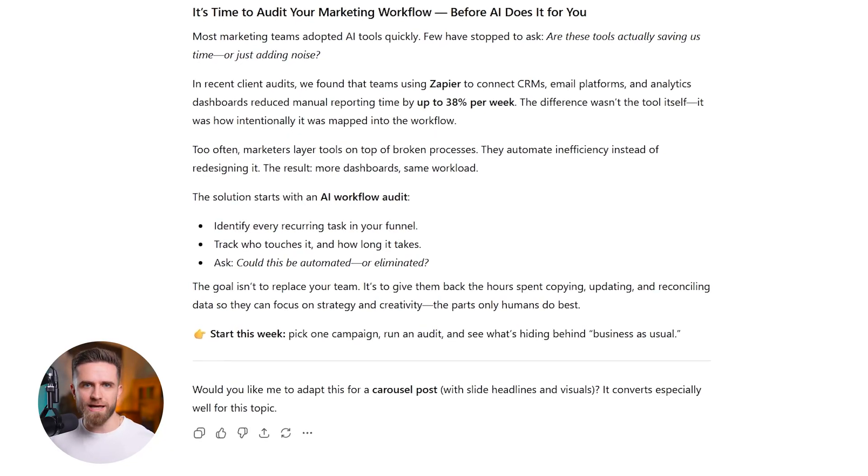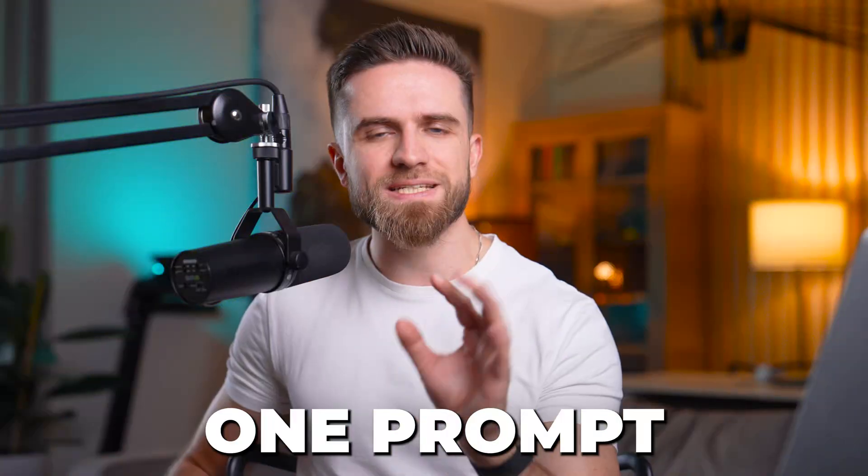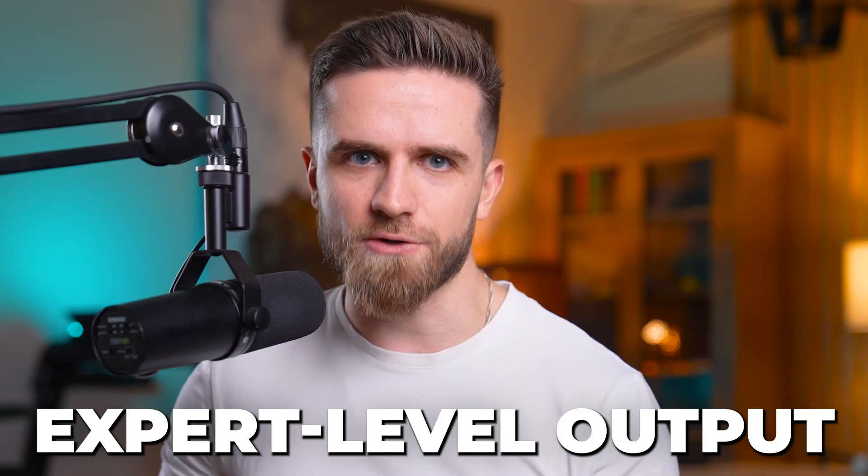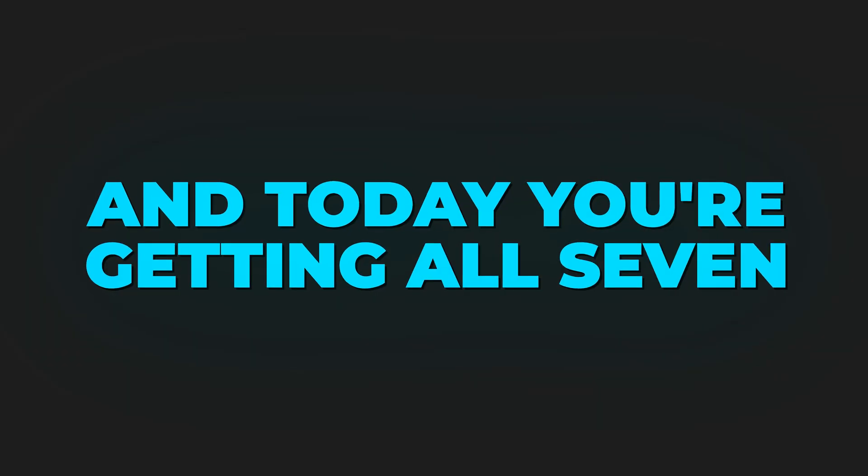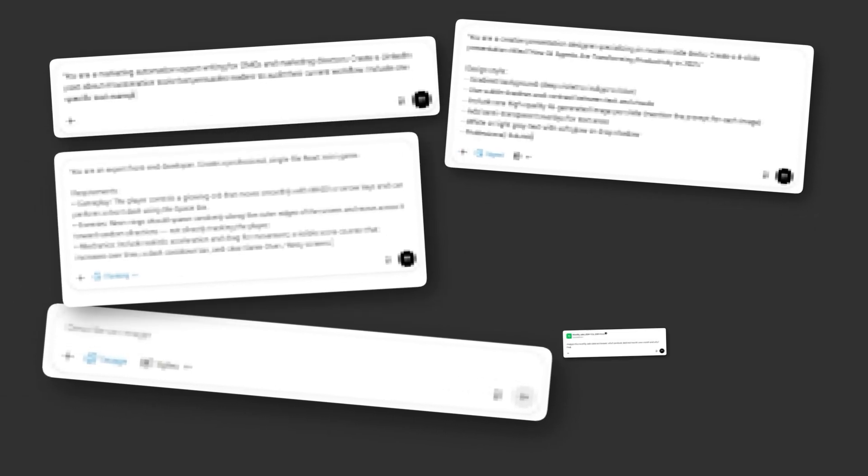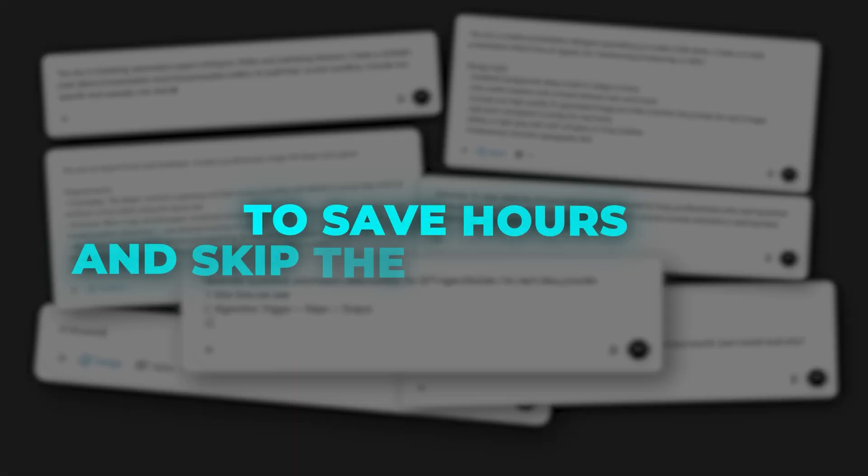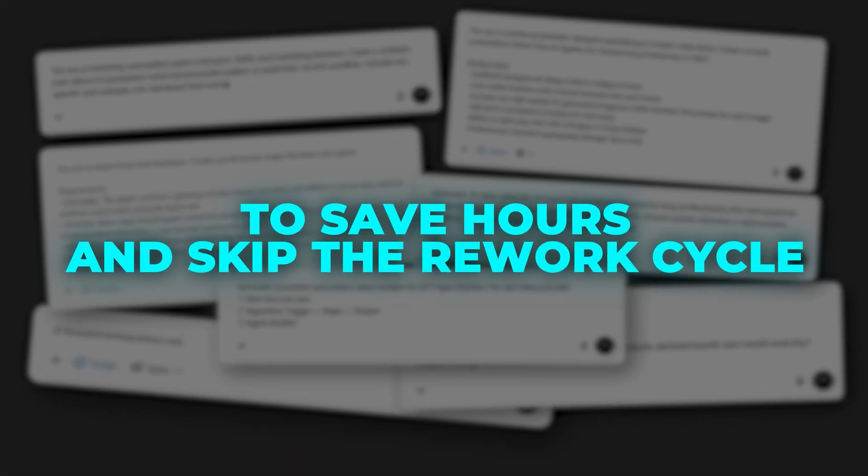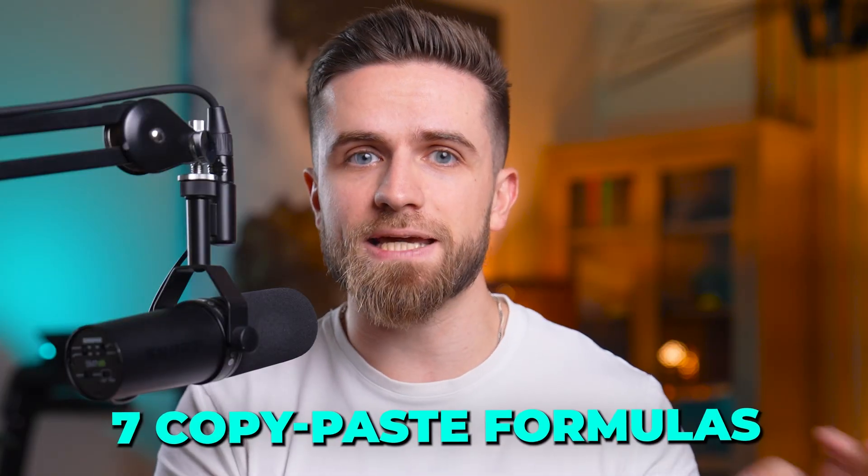Ready to publish, no edits, one prompt, expert level output. I stop guessing, I start using formulas. Seven of them to be exact. And today you're getting all seven. These are the templates I use daily to save hours and skip the rework cycle. By the end, you'll have seven copy-paste formulas for ChatGPT, Claude, Gemini, Deepsea, Grok, whatever you use.